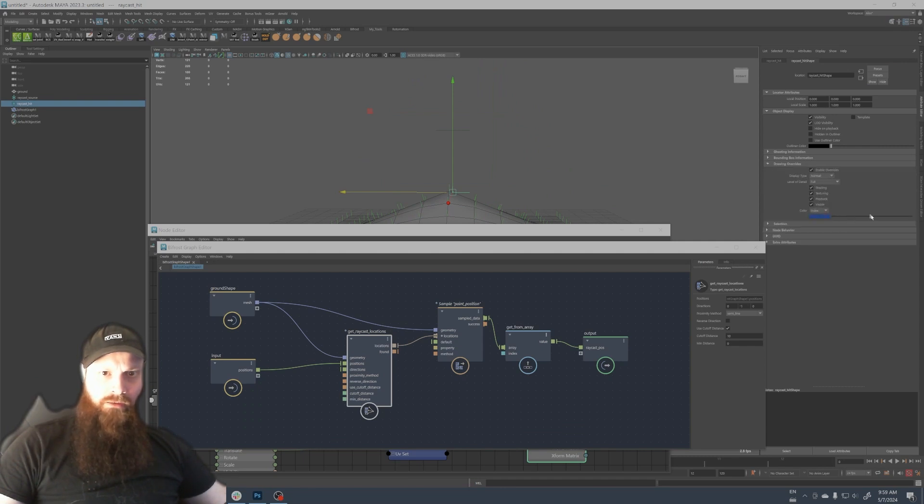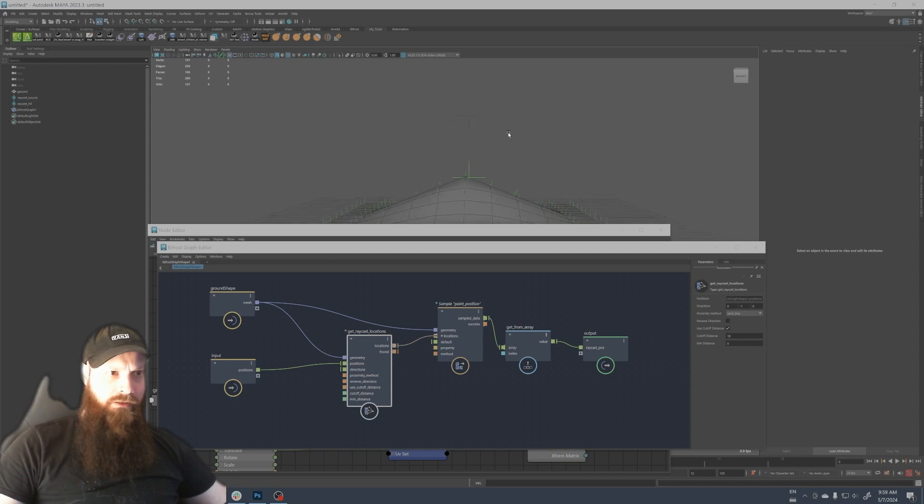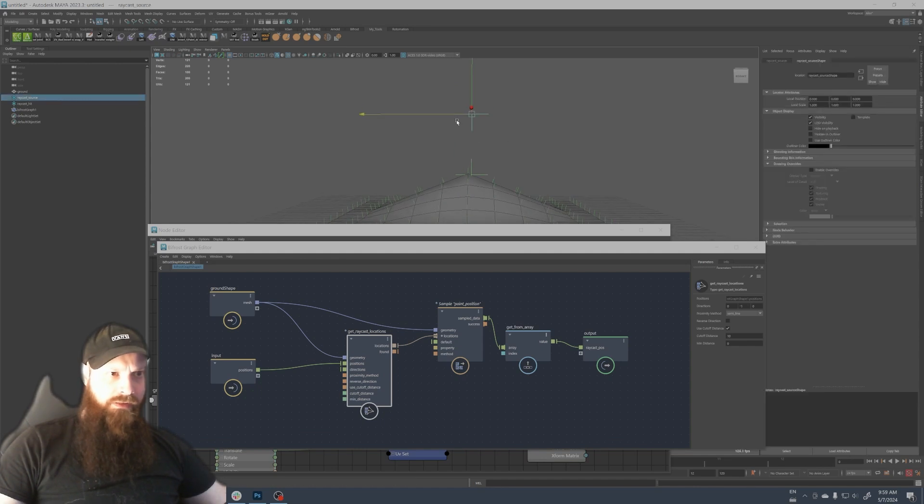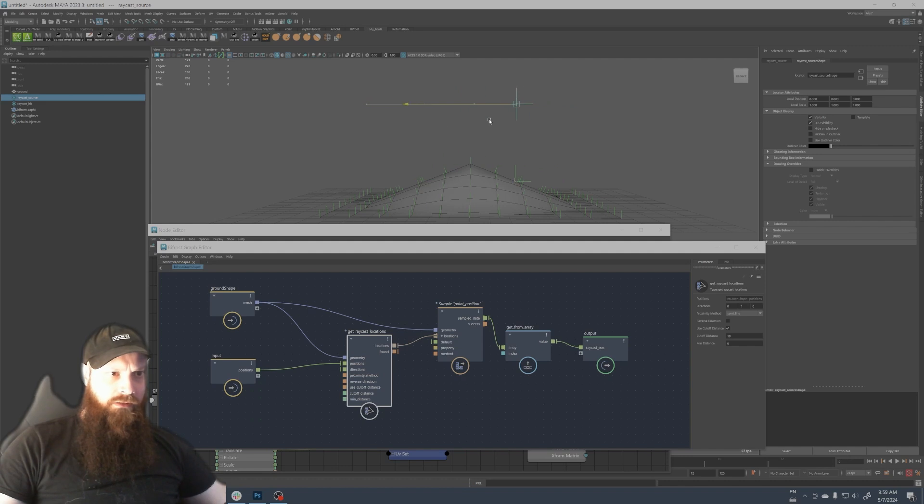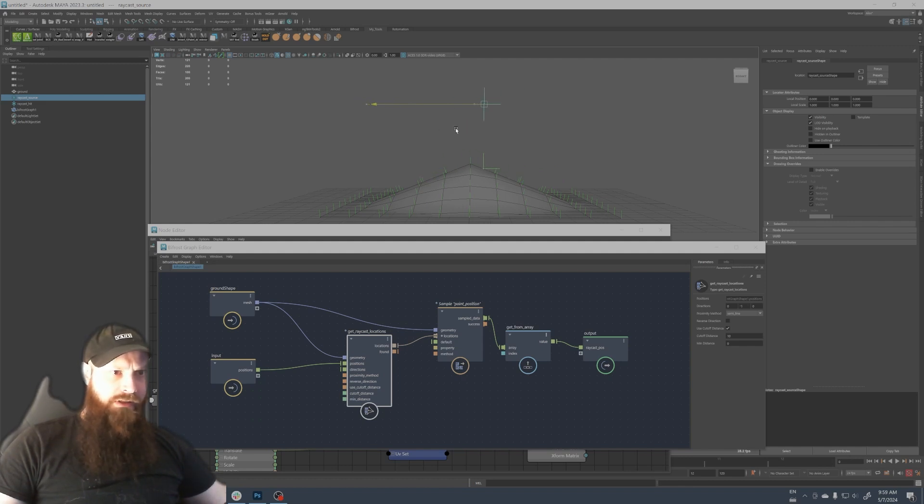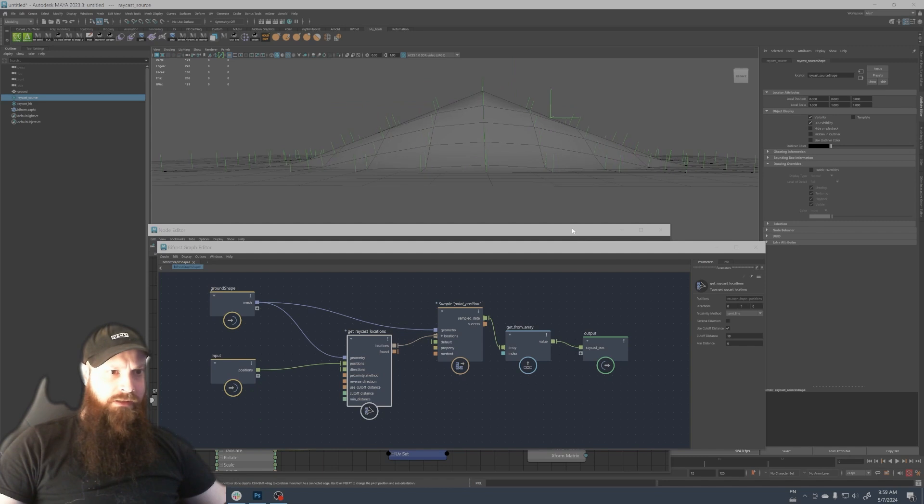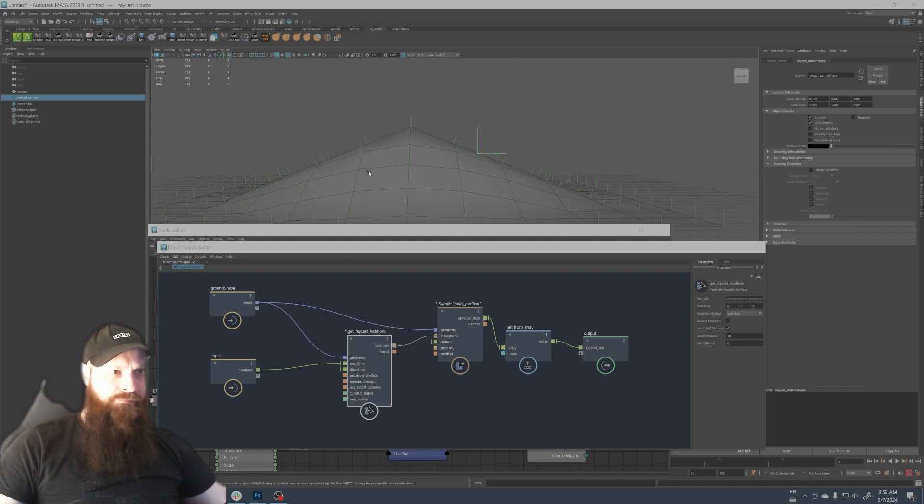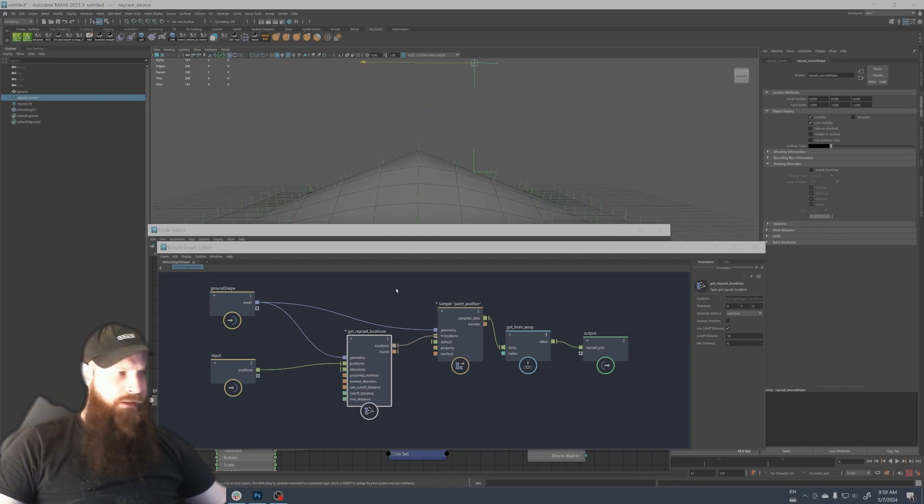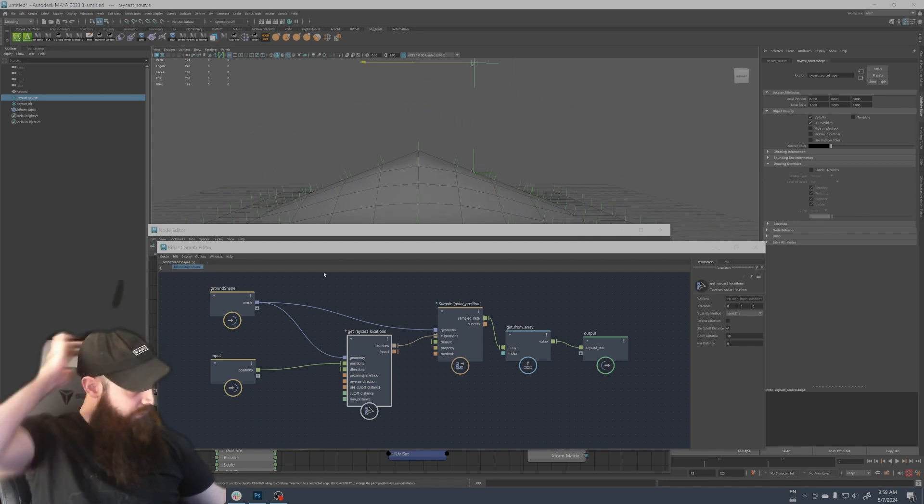You see, we can also select the locator here and display going to override and make a color so we can see it better. So now you see it follows the surface perfectly. Excellent.